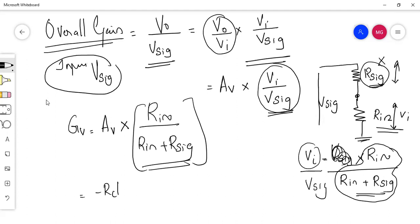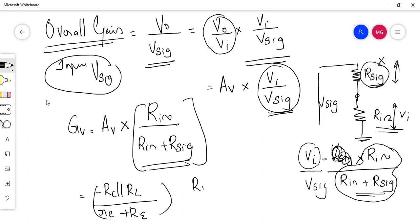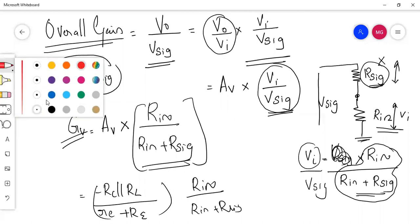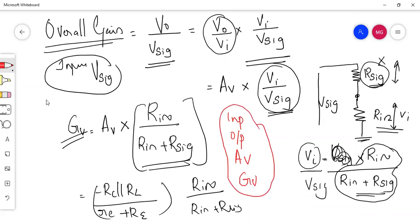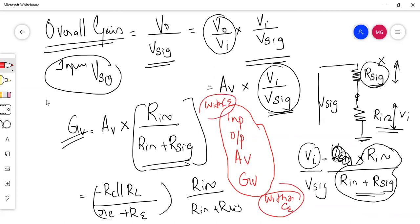So in this topic we discussed: input impedance, output impedance, overall gain, and voltage gain. I think that is clear.